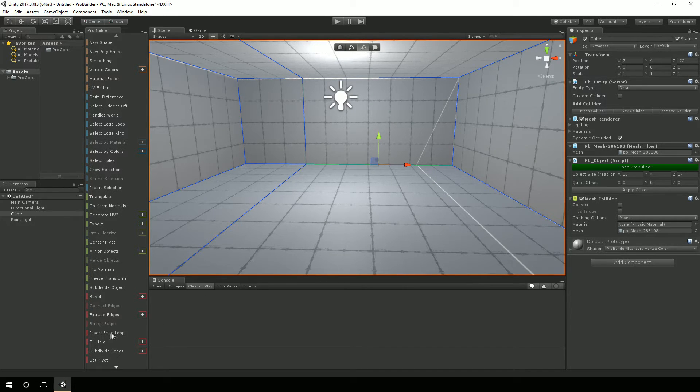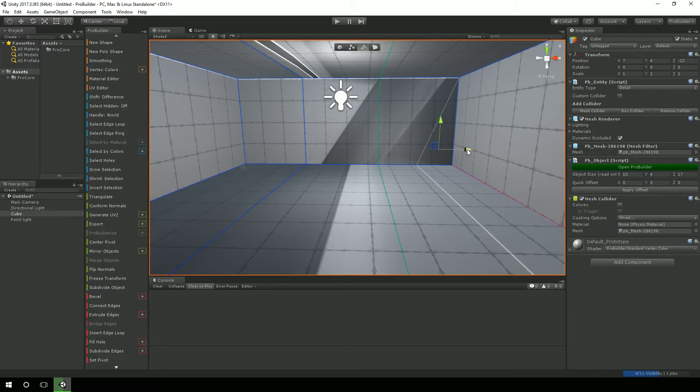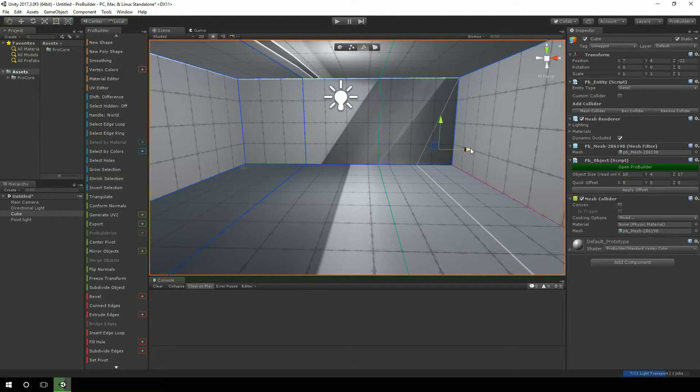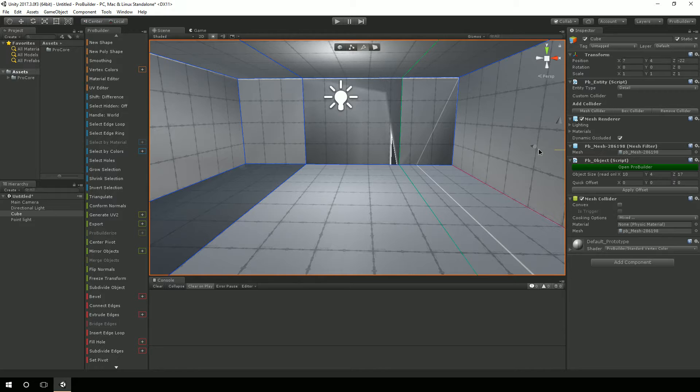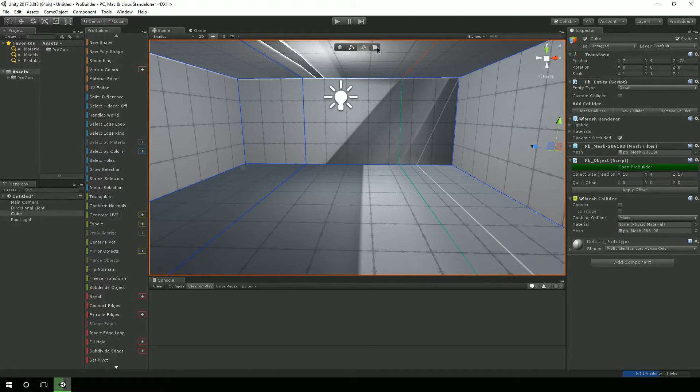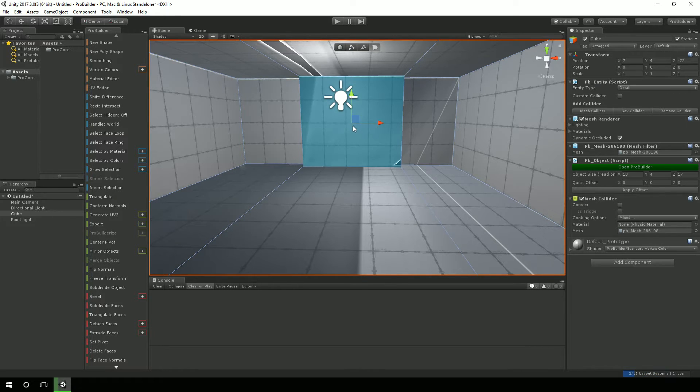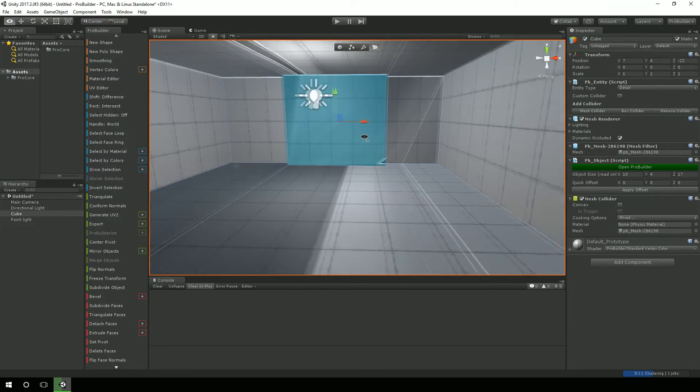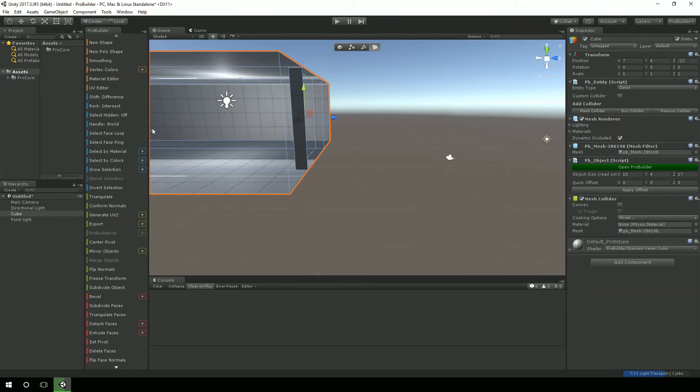Now I'm going to select the same thing again and say Insert Edge Loop. And now that makes me, just as part of the wall, I'm going to hit Ctrl-E to extrude. And then start dragging this down the opposite way to make this corridor, make this hallway.